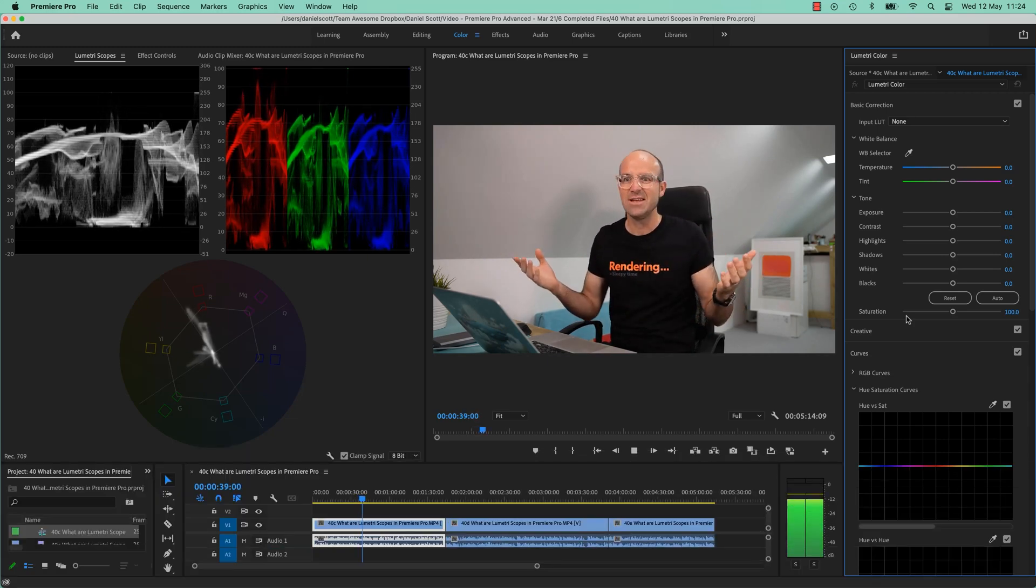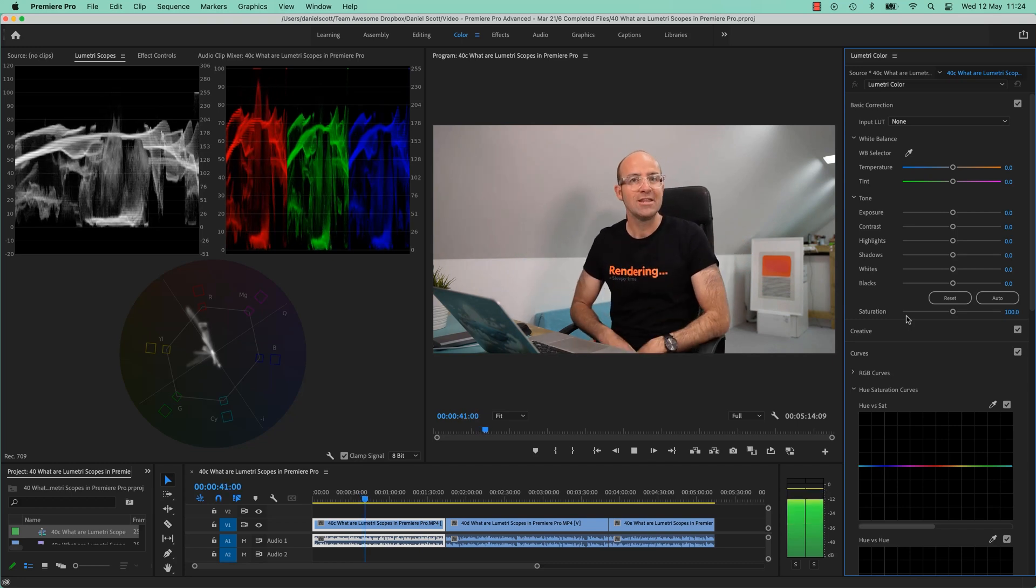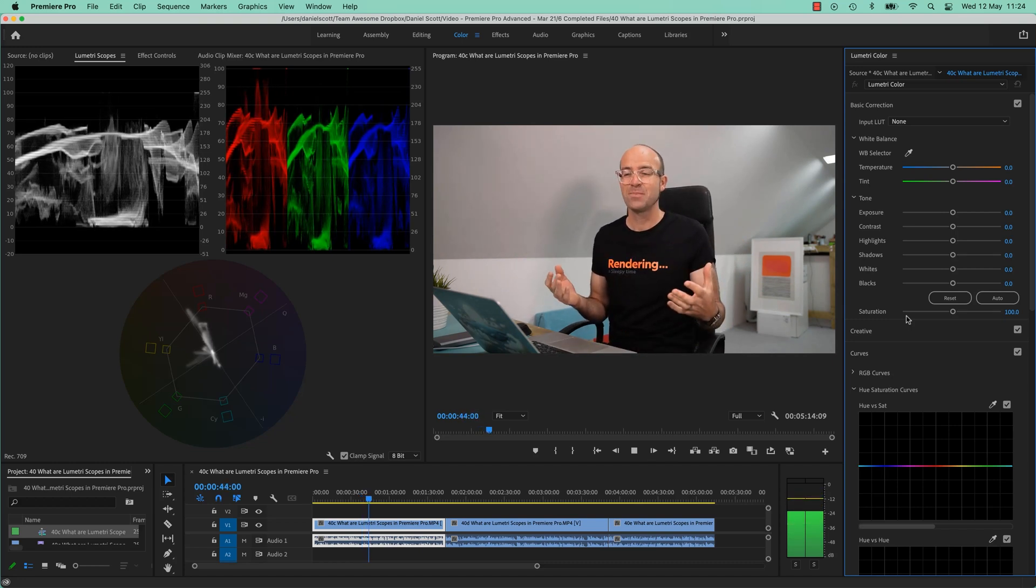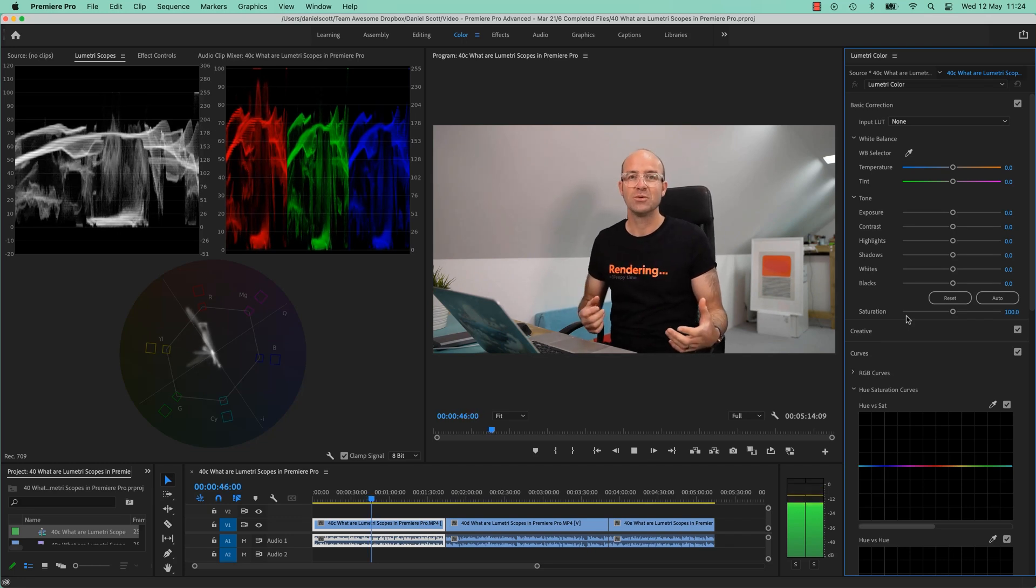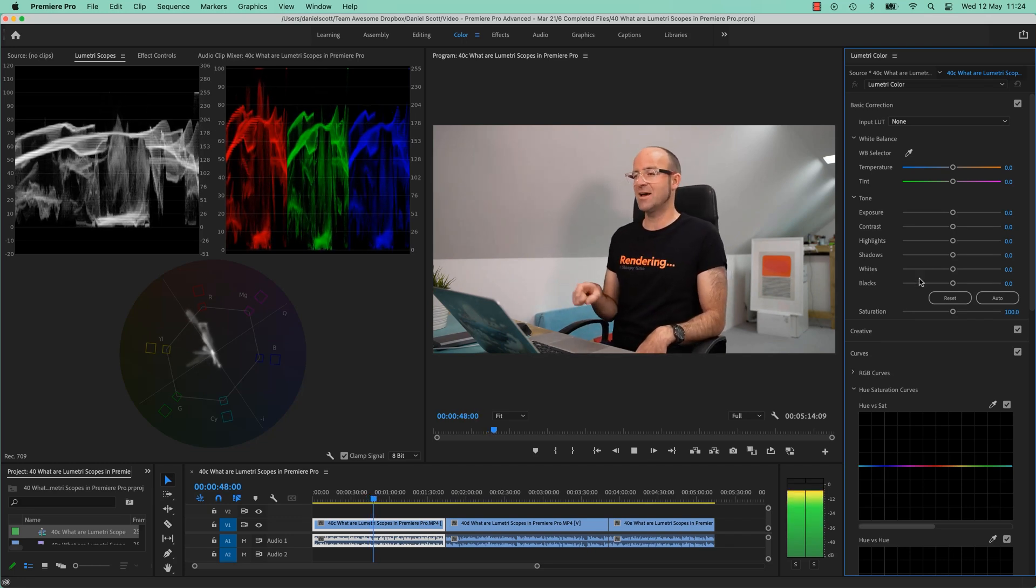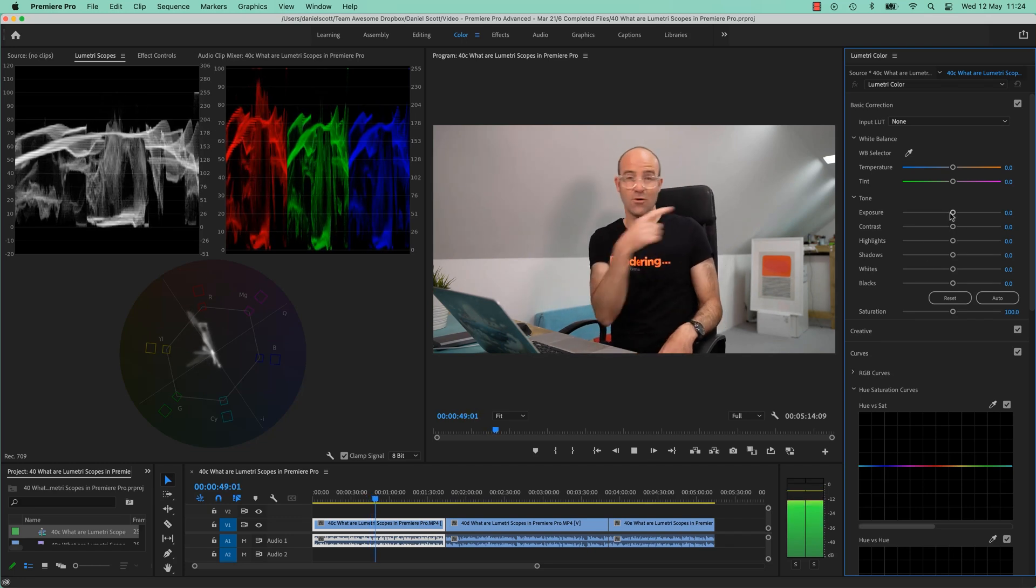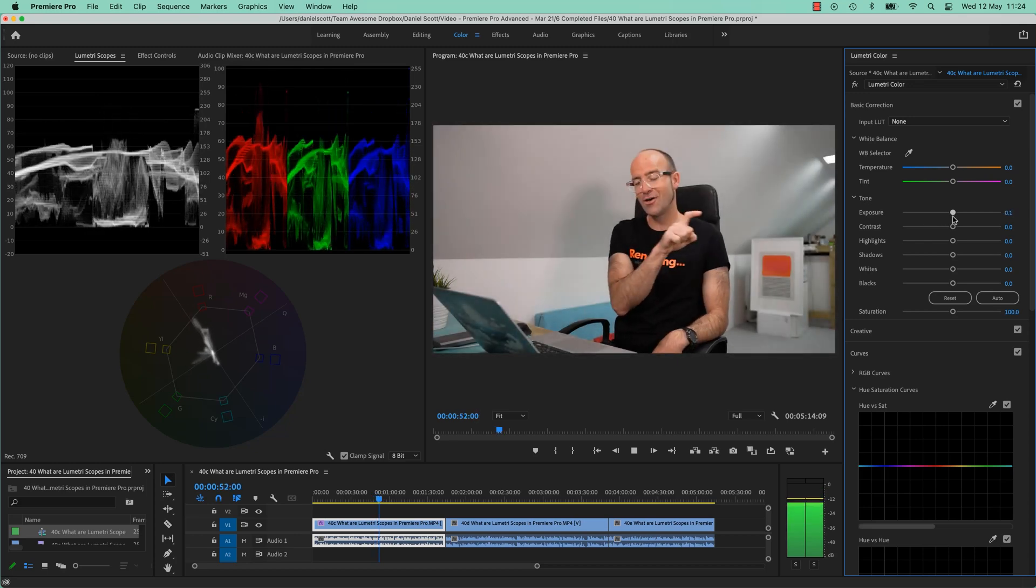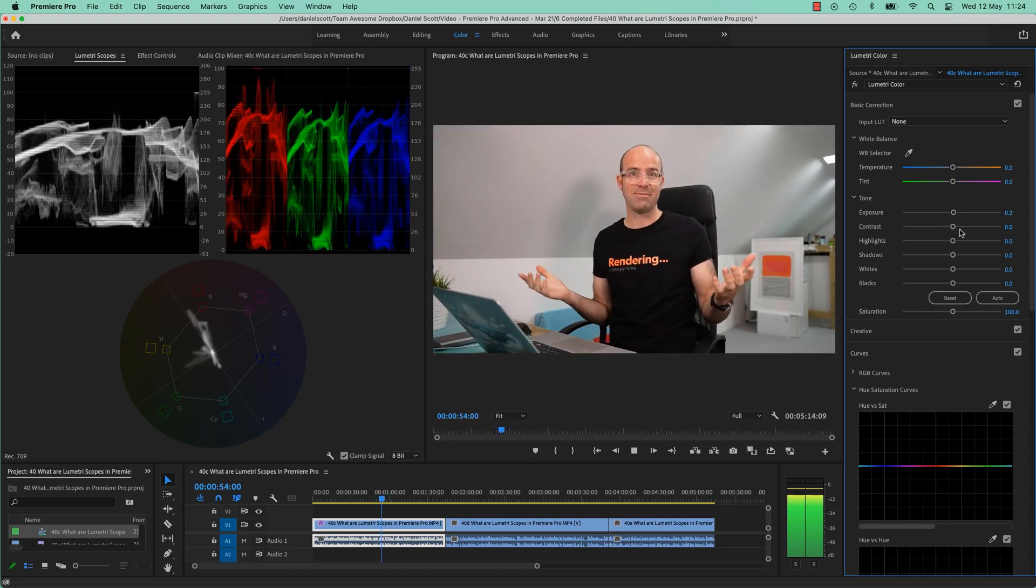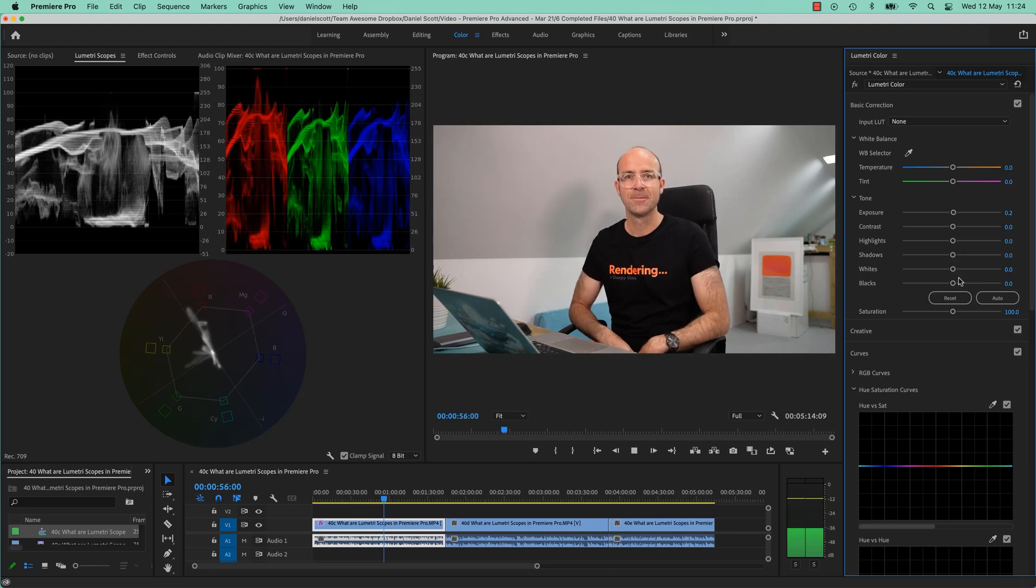And why do we need scopes? We need them mainly because of consistency. Up until now, what we've been doing is we've been dragging the sliders up and down, and you're like, is that better? Is it worse? Yeah, it looks good.